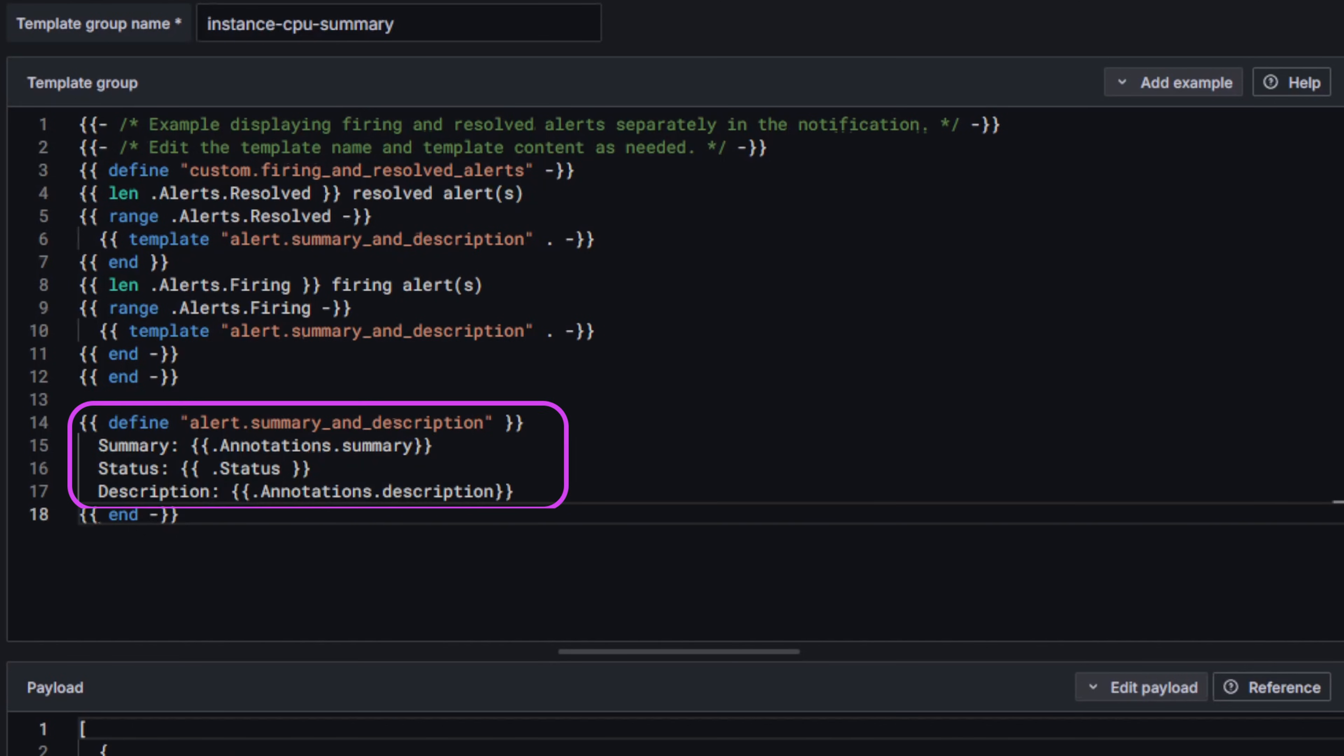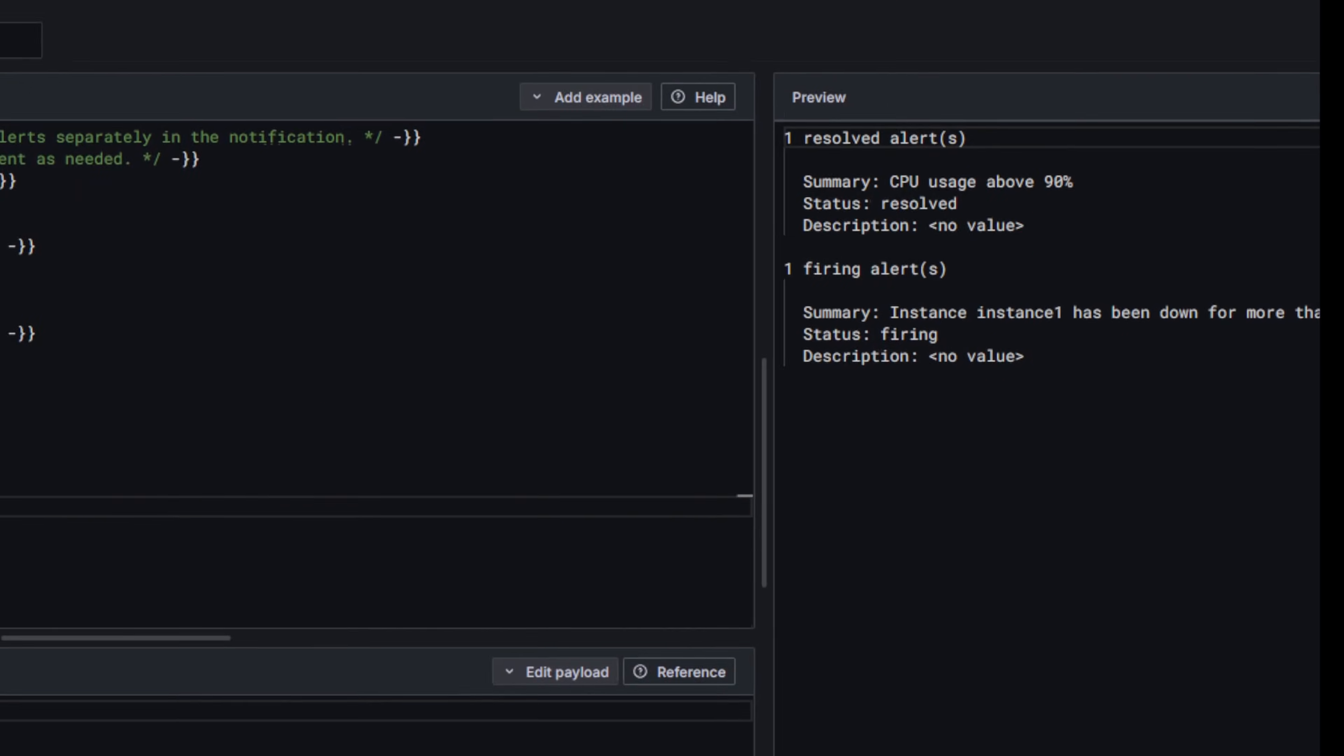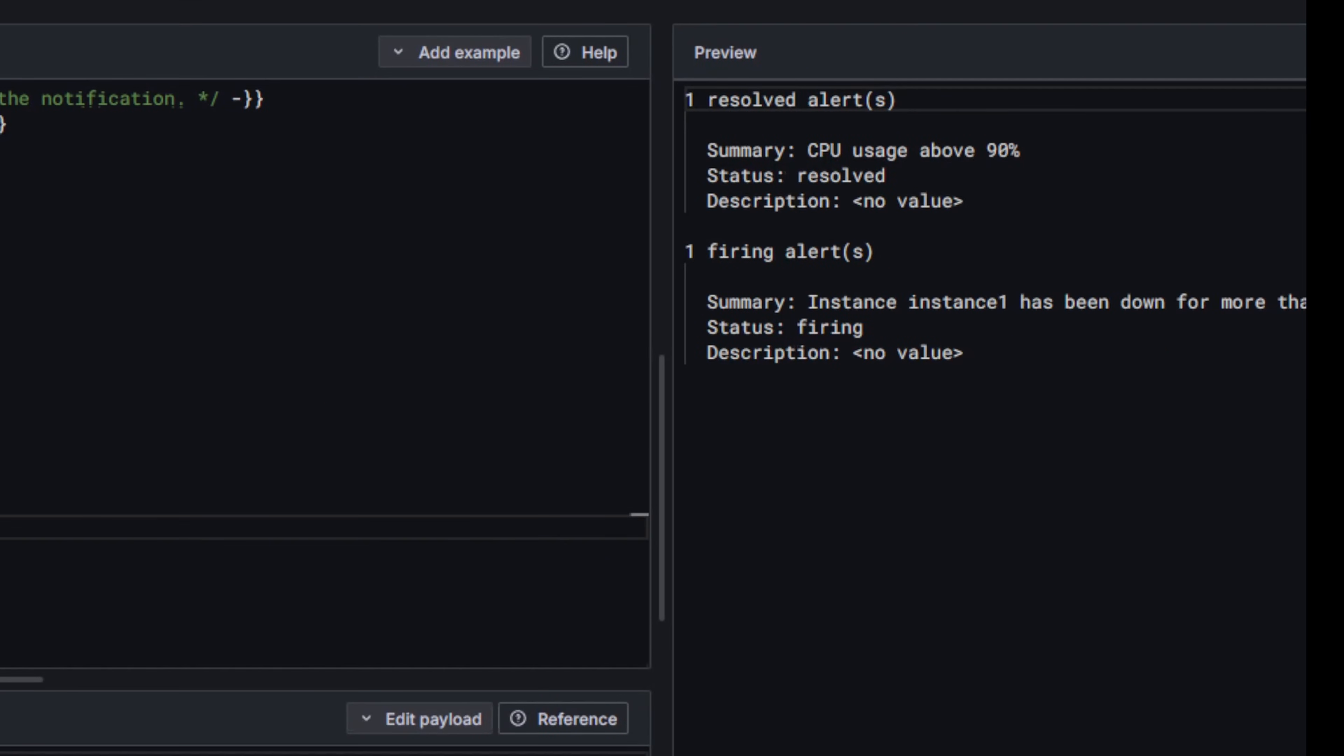The alert summary and description section controls the formatting for each alert. It pulls in three key fields: the summary annotation, the alert status, and the description annotation. In the preview area you can see a sample of how the notification will look.